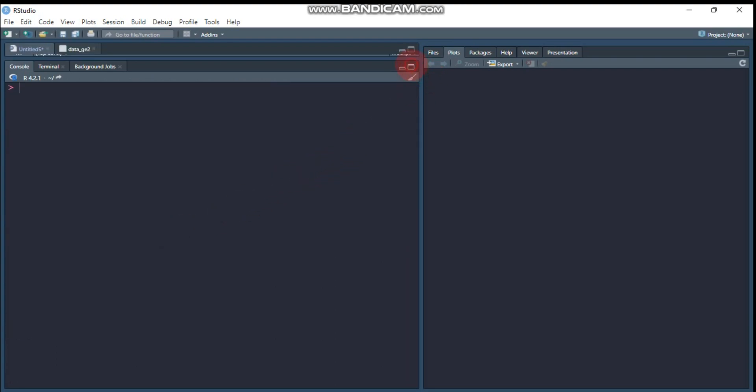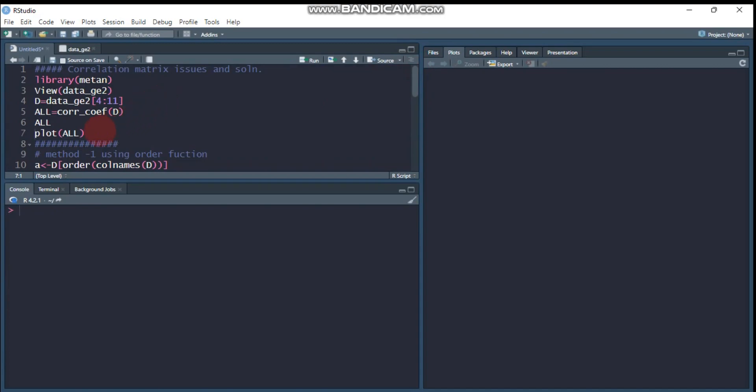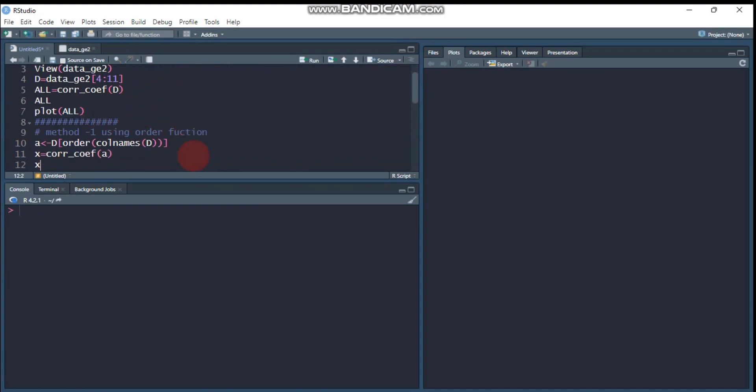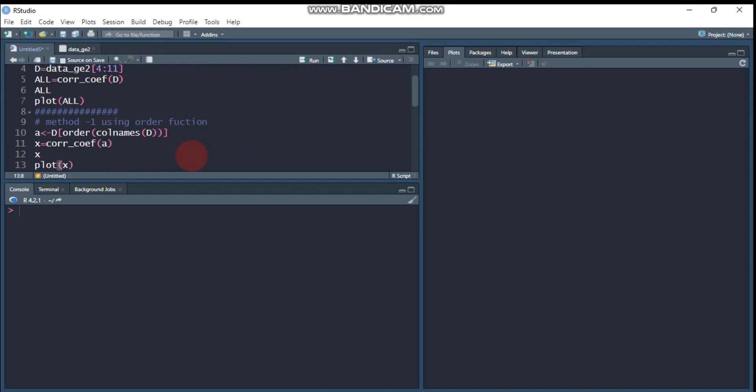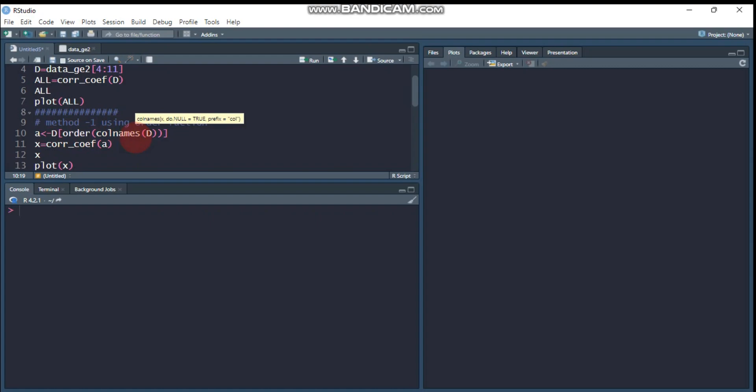In order to do this, there are three methods. The first one is the order function. Our new data name is d, then you have to use the order function, then you have to indicate the column names. We will order the column names.